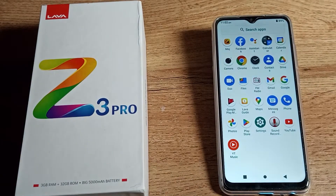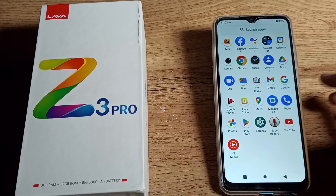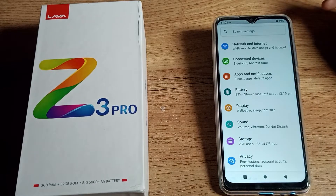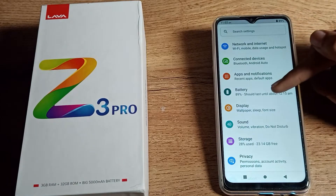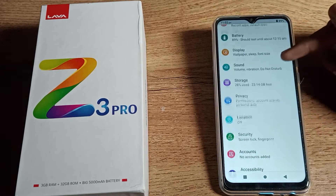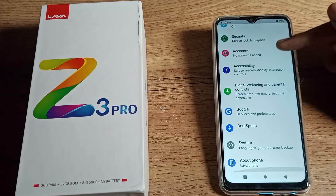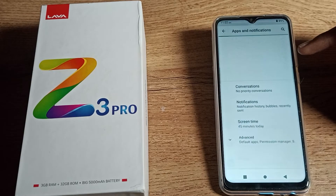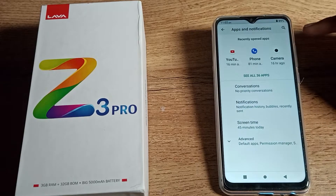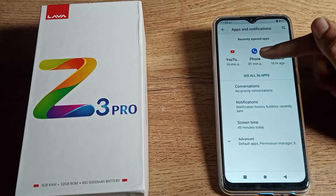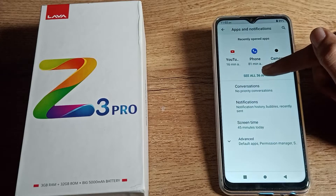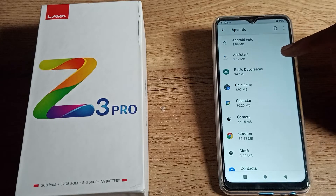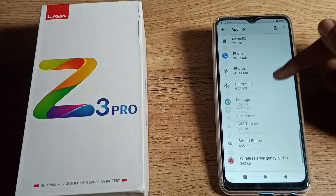Before starting, please subscribe to the channel and like the video. To clear cache your app data, first open your phone Settings. As you can see, click on Apps and Notifications, then click on See All Apps — you'll see 36 app settings.